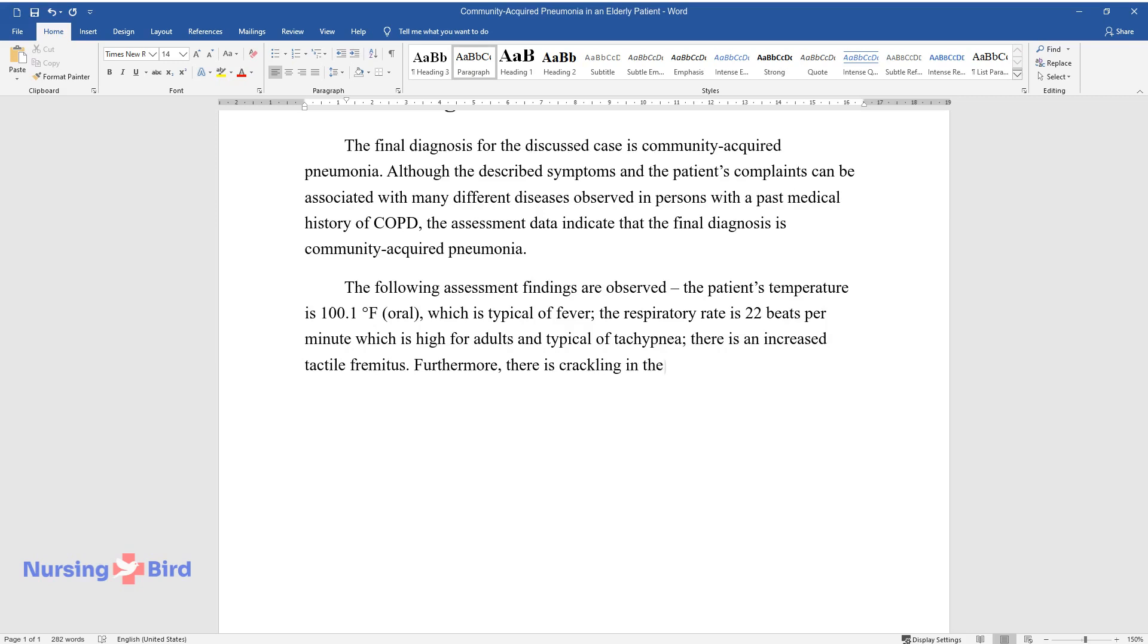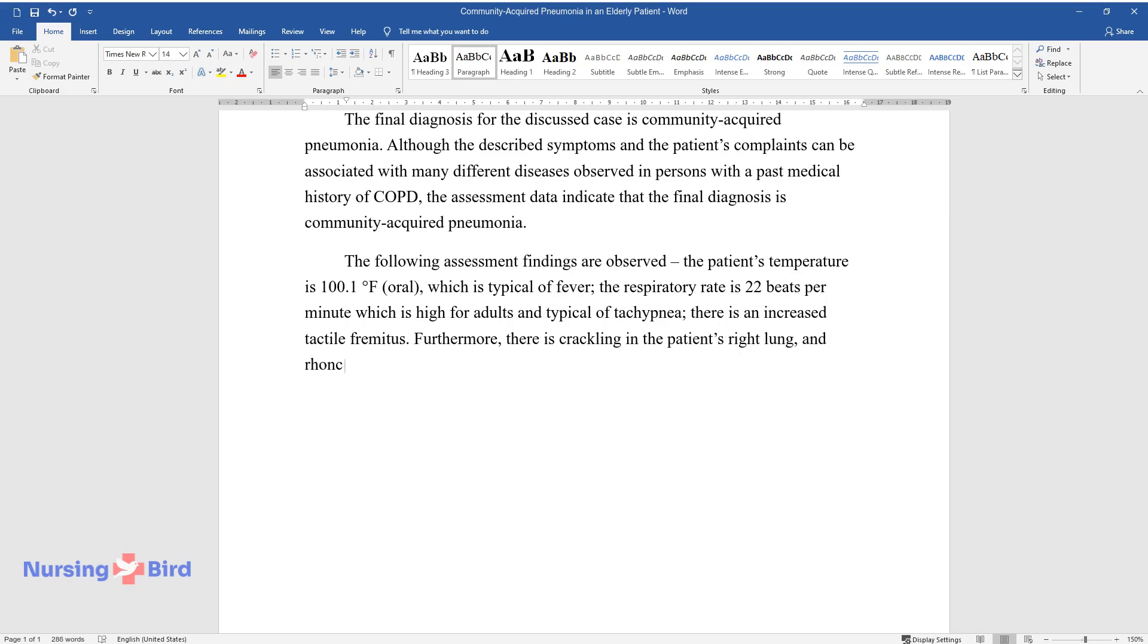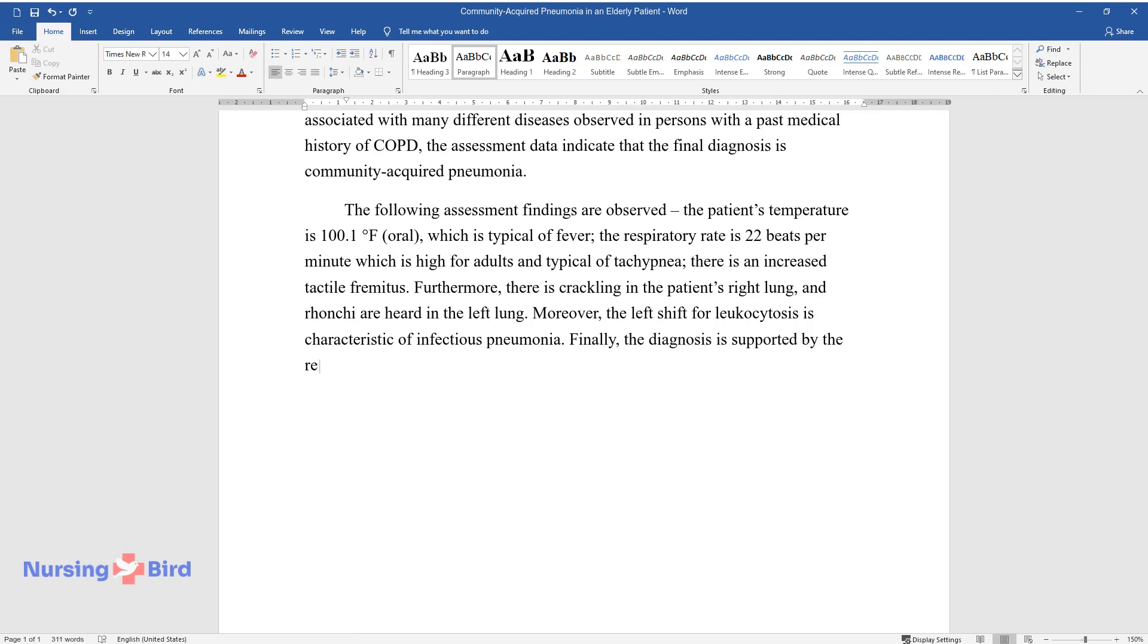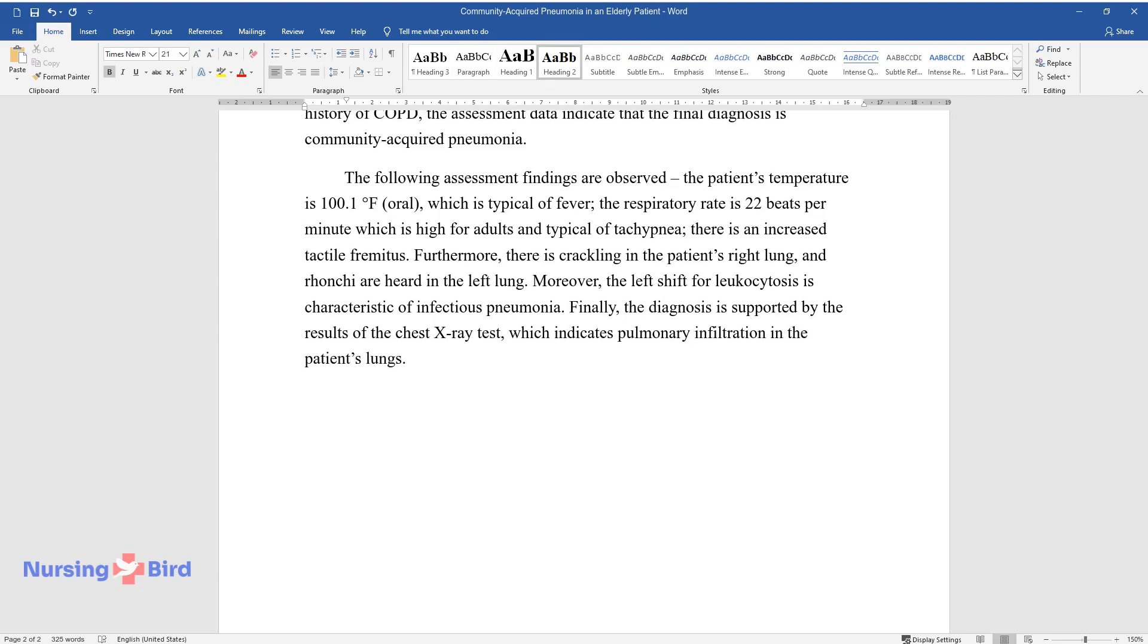Furthermore, there is crackling in the patient's right lung, and bronchi are heard in the left lung. Moreover, the left shift for leukocytosis is characteristic of infectious pneumonia. Finally, the diagnosis is supported by the results of the chest X-ray test, which indicates pulmonary infiltration in the patient's lungs.